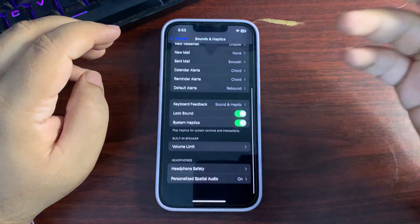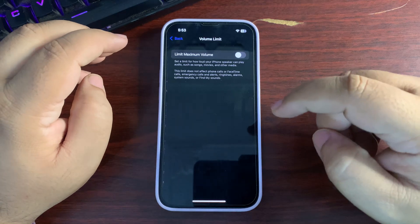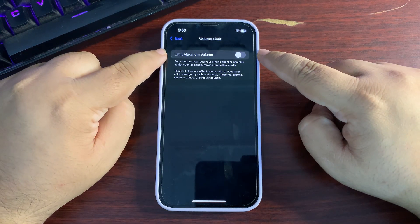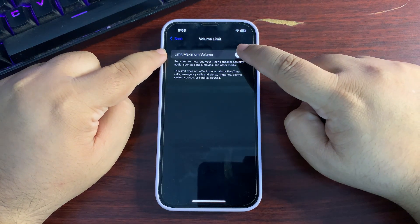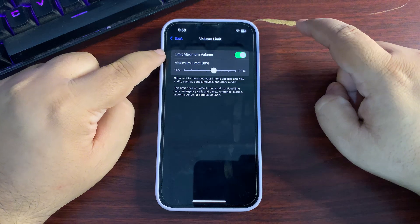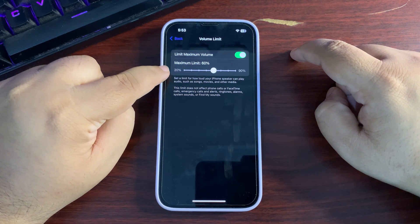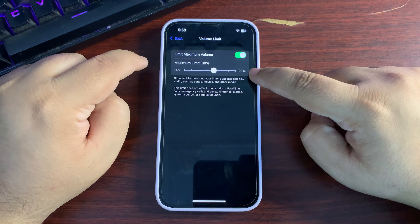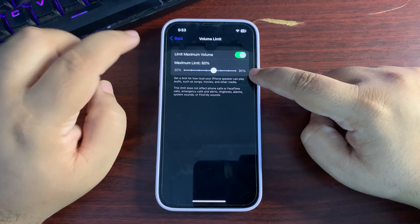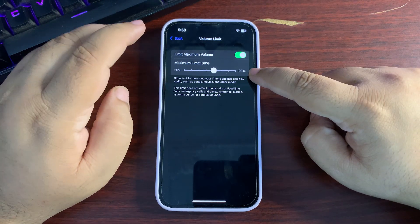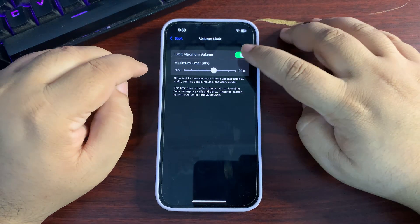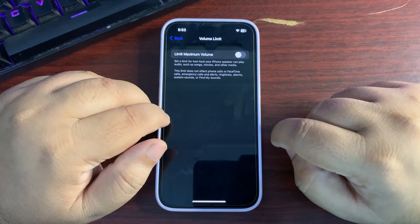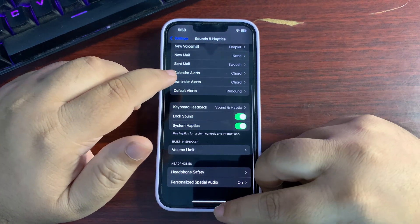In Settings under Sounds and Haptics, there is now a Volume Limit option. When you turn it on, the minimum is 20% and the maximum is 90%, and you can choose any value within that range.